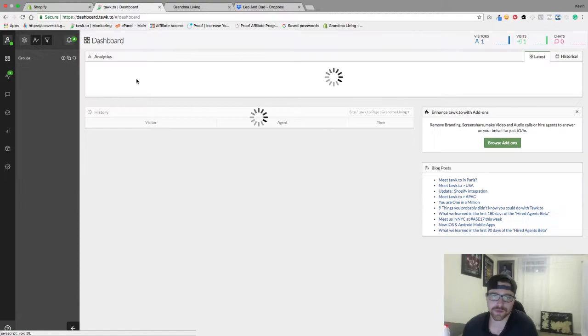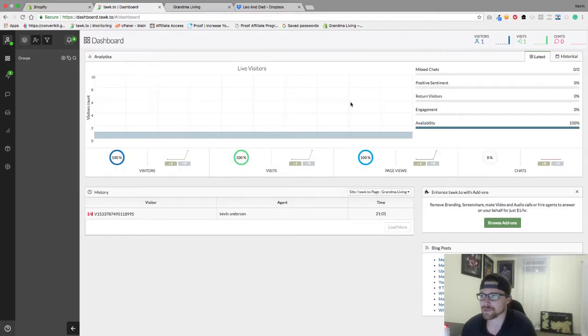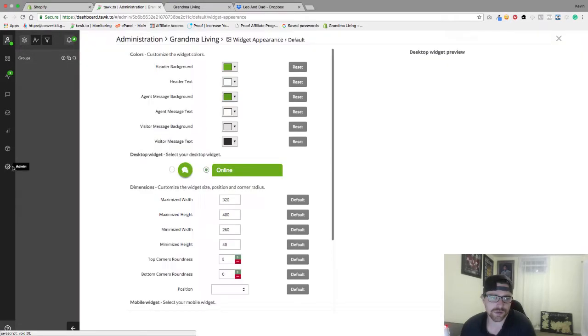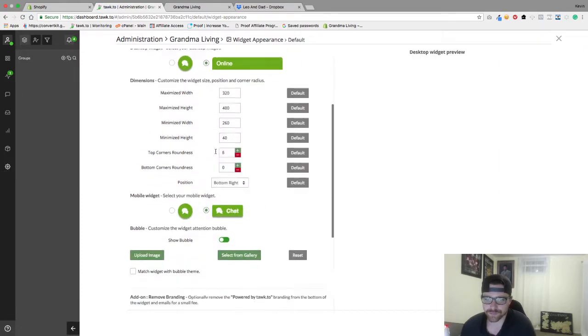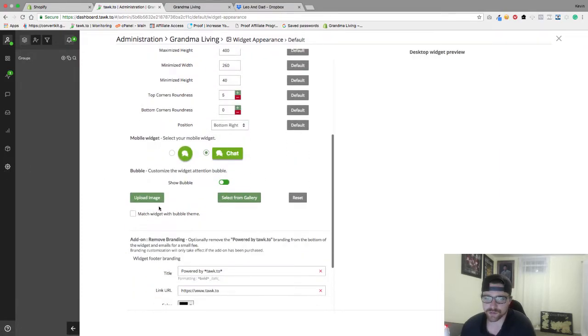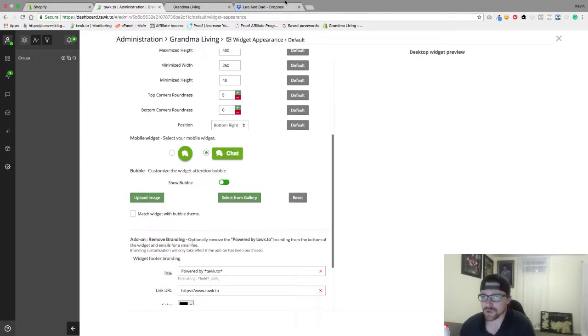So we're gonna go to our Talk To dashboard here just to show you from start what it looks like. Here's our dashboard. We're gonna go down to Admin and now right here you can upload image, select from gallery, or reset.